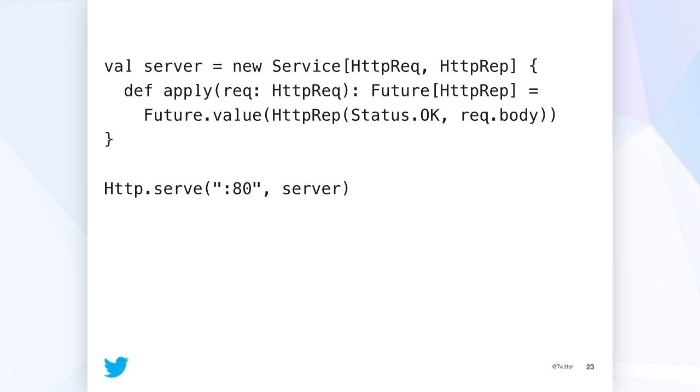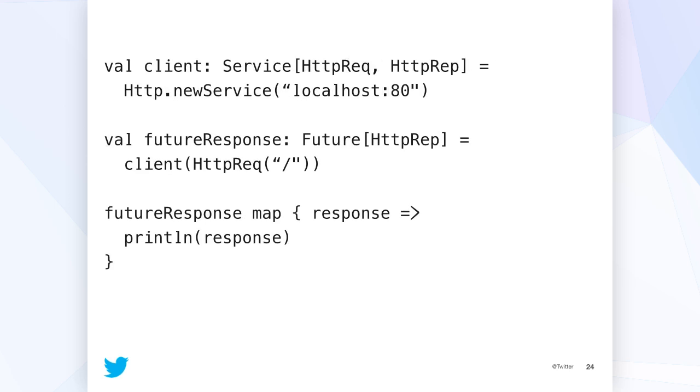You just take a request and return 200 okay with the body of the request. And then that last line, we're serving this service on port 80. And the annoying part, so there's a difference between a service and a server, which are very confusing and we deal with this all the time. A service is a finagle abstraction that's just a function basically. So clients and servers are both services. They're symmetric effectively. So this is a service that is a server and you serve it on port 80.